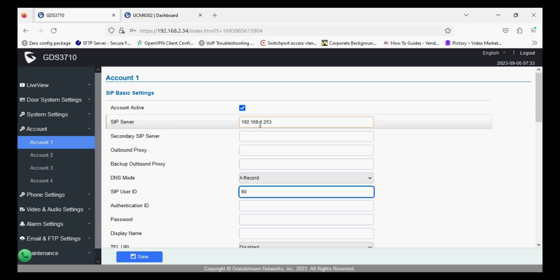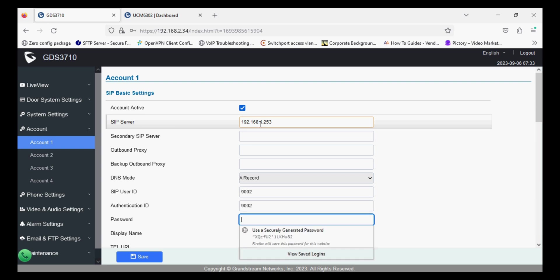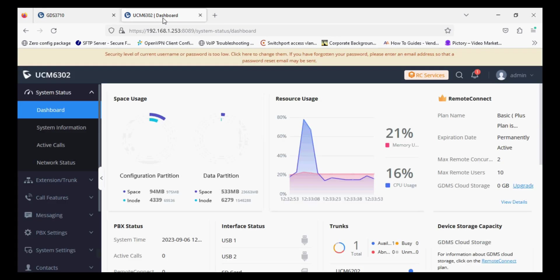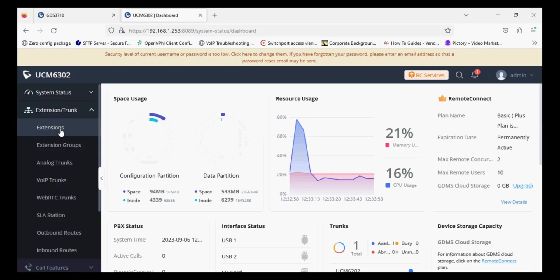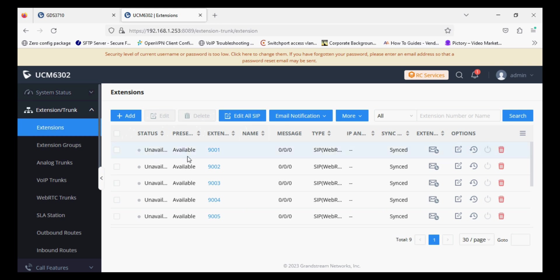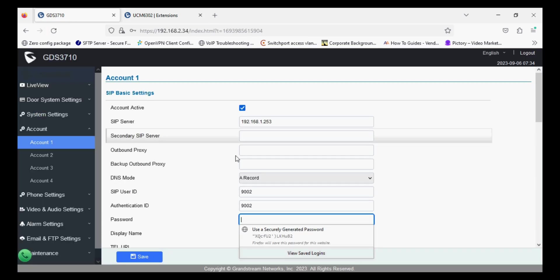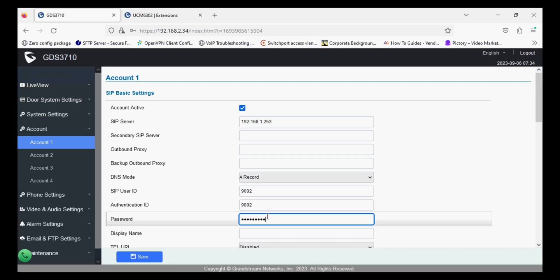In SIP user ID and authentication ID enter the extension number which is 9002 in my case. For the password I'll check the password from the PBX under the extension and edit the extension. Now copy the password and paste.